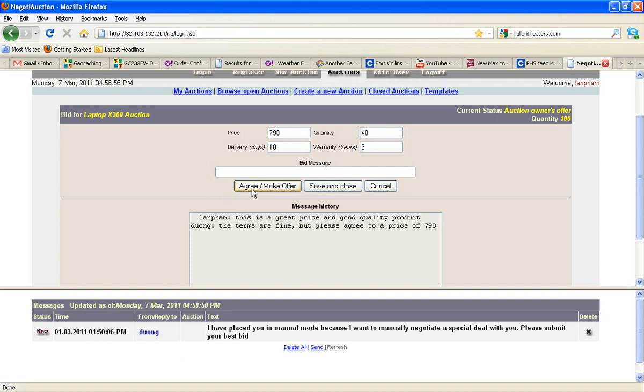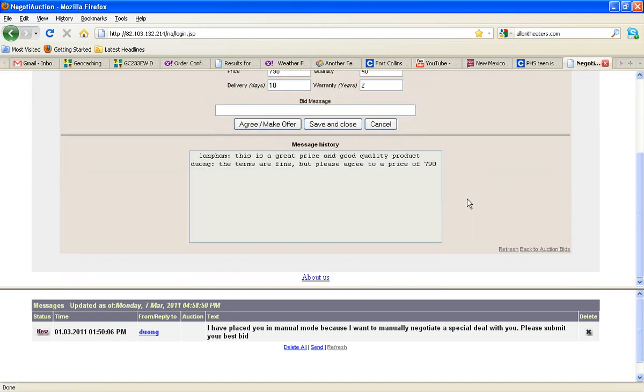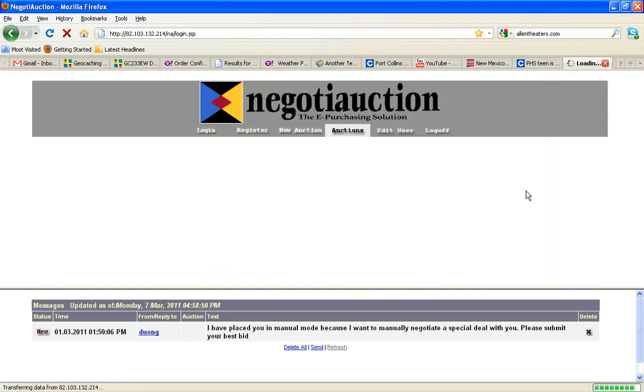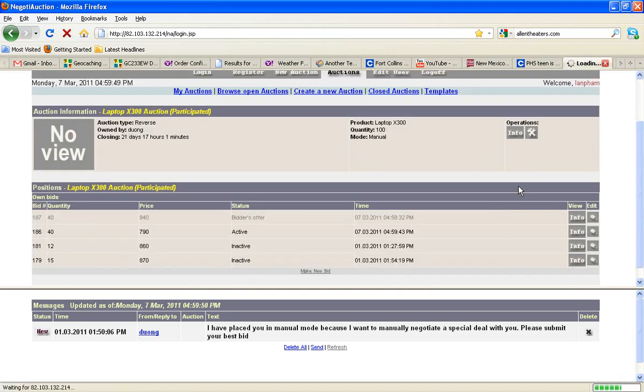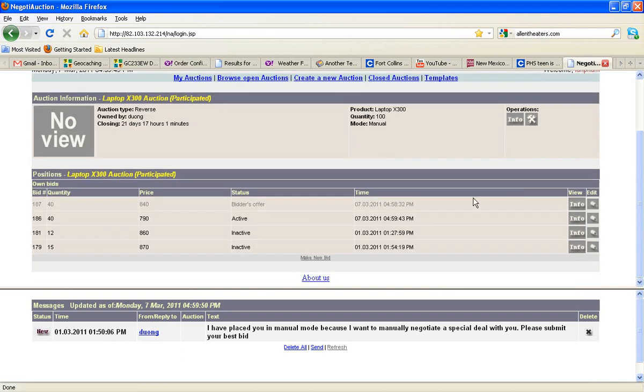So if we hit agree, make offer, and we go back to the auction bids, we see that that bid now is active. So if the auction were to close at this time, we would have a quantity of 40, a price of $7.90, and we set a warranty of two years, and we can supply them in 10 days.